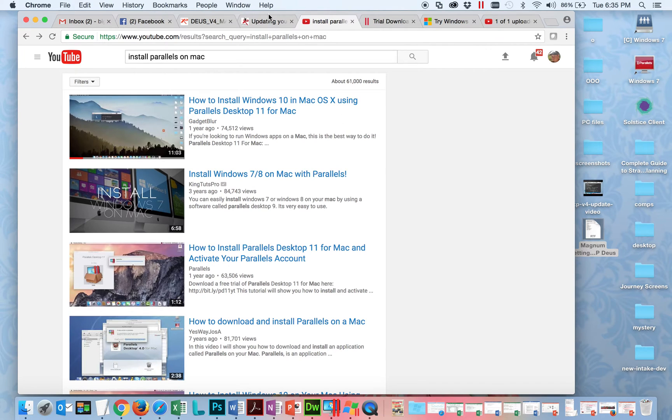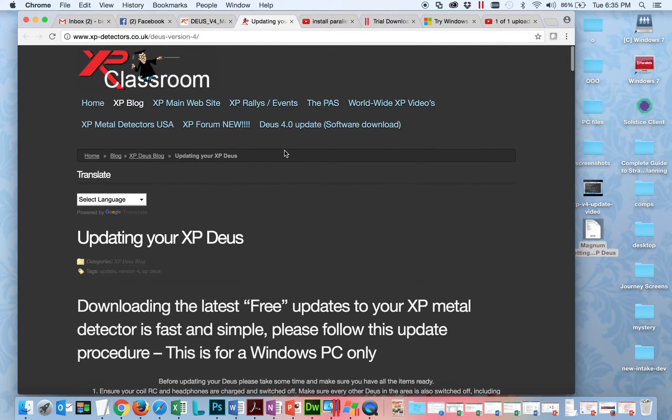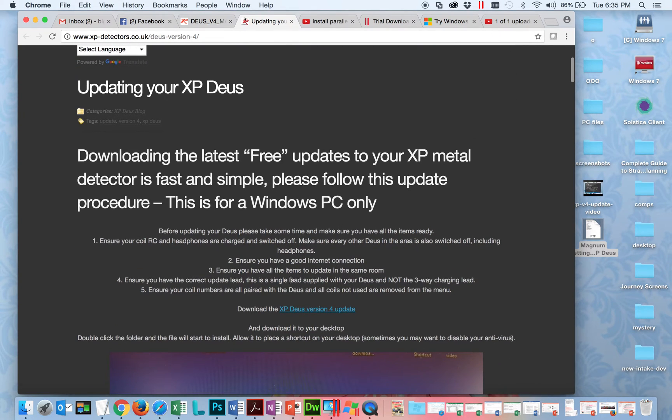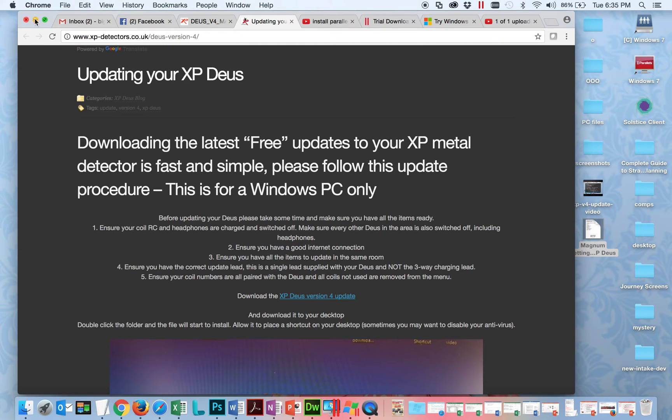Now first thing you need to do once you're done is get your software from Deus. So here's the version 4.0 page and here's your download link. So I downloaded that to my Mac and I saved it in a folder called PC files. So this is where it gets cool once you have everything set up.